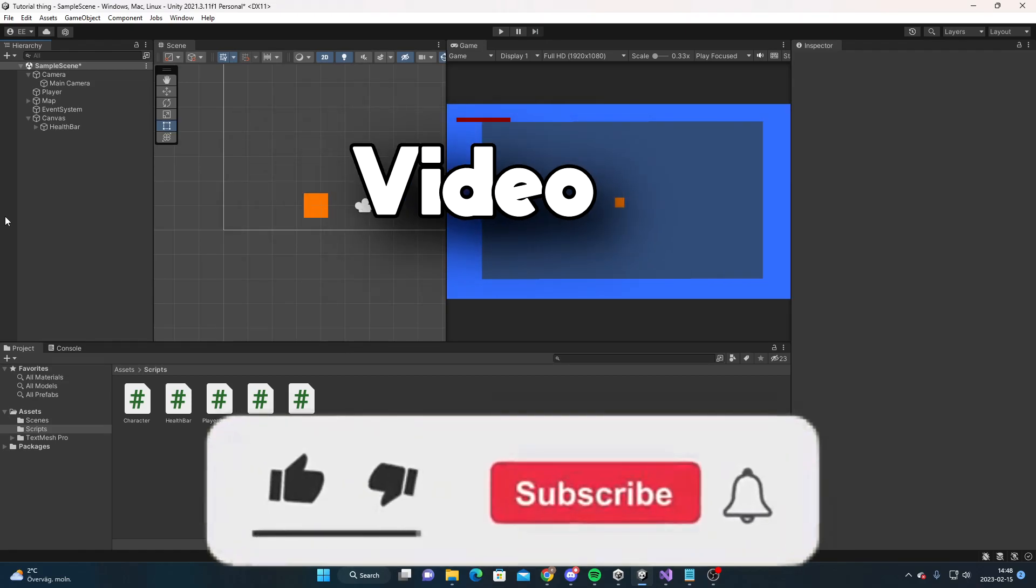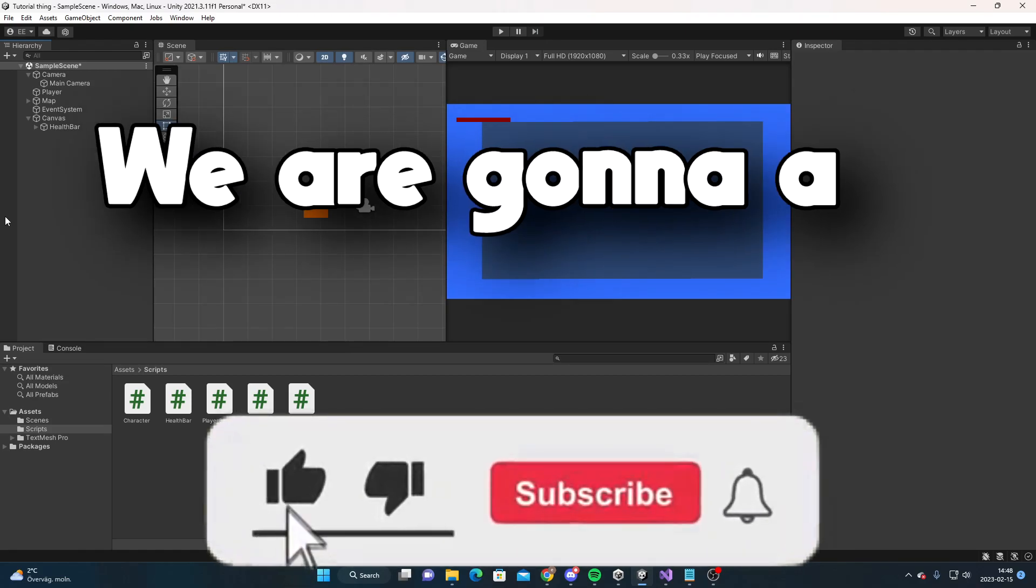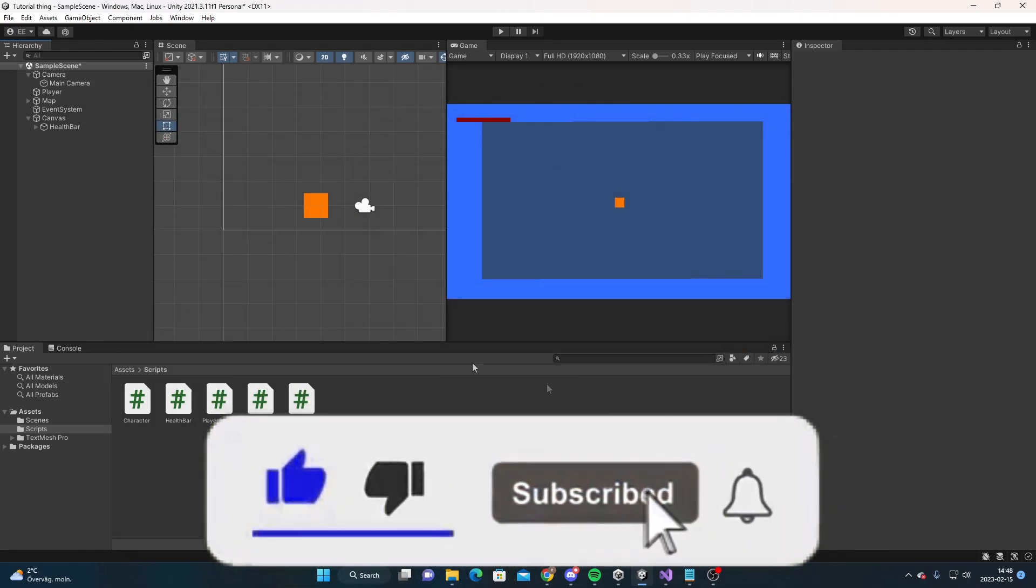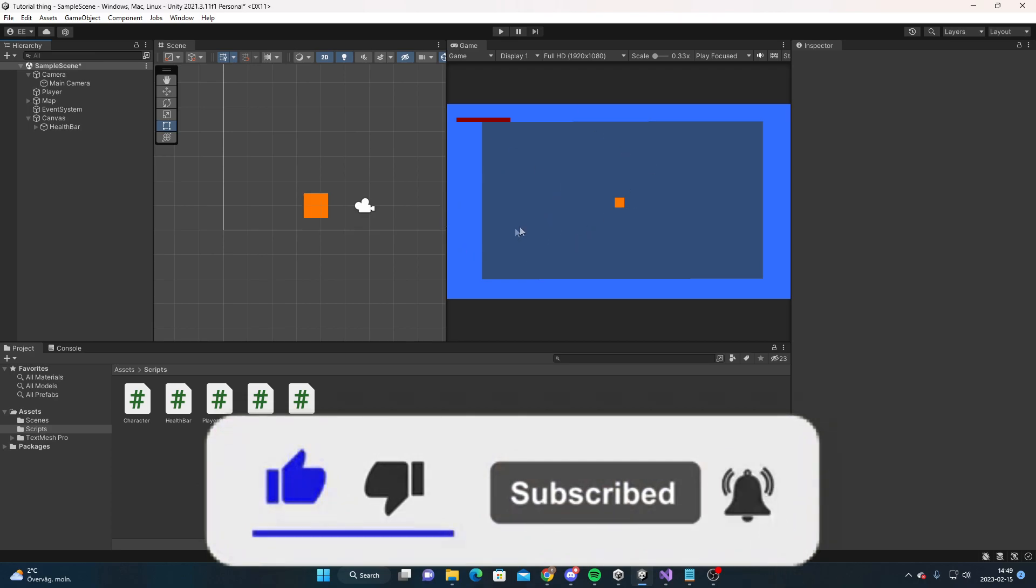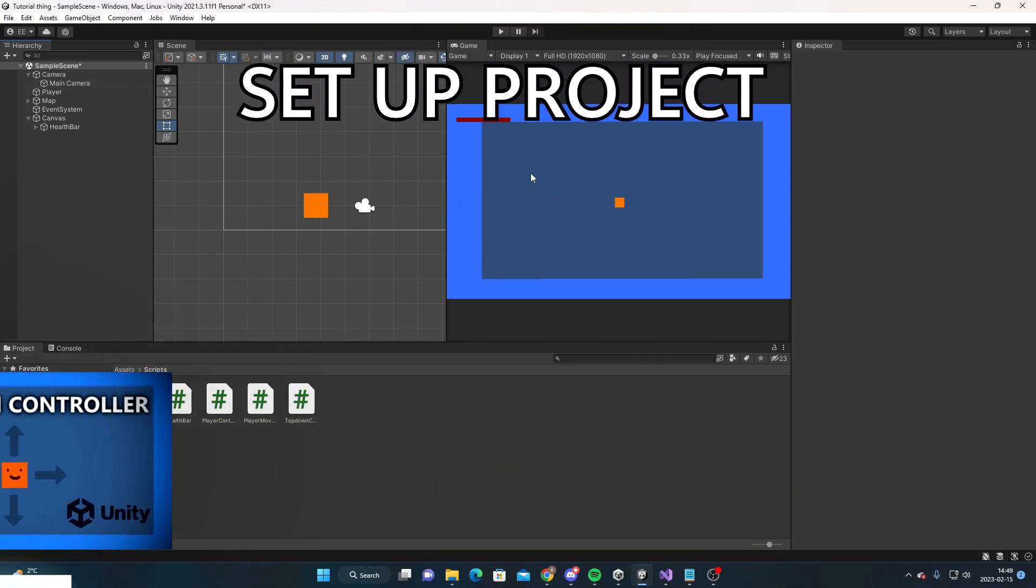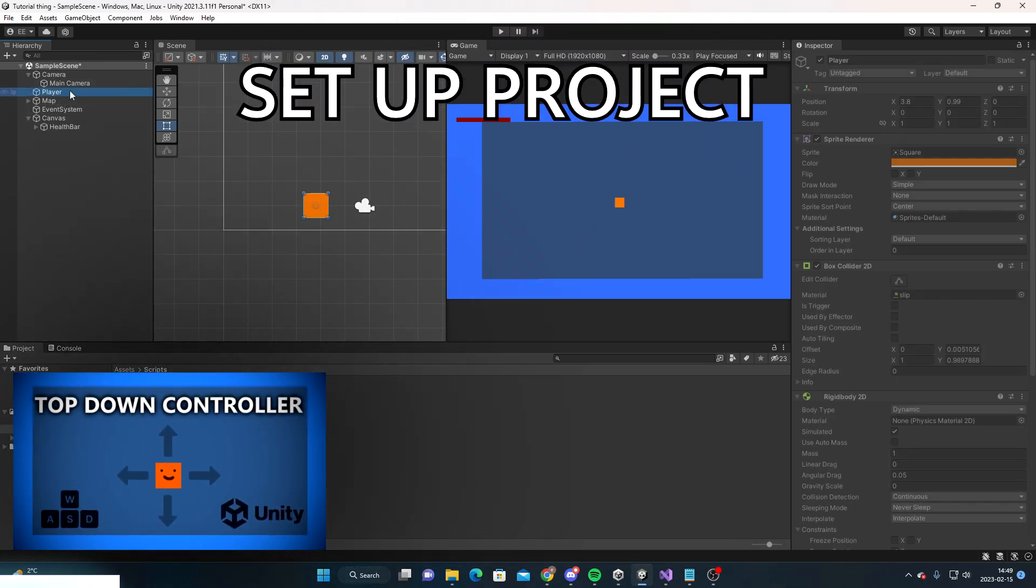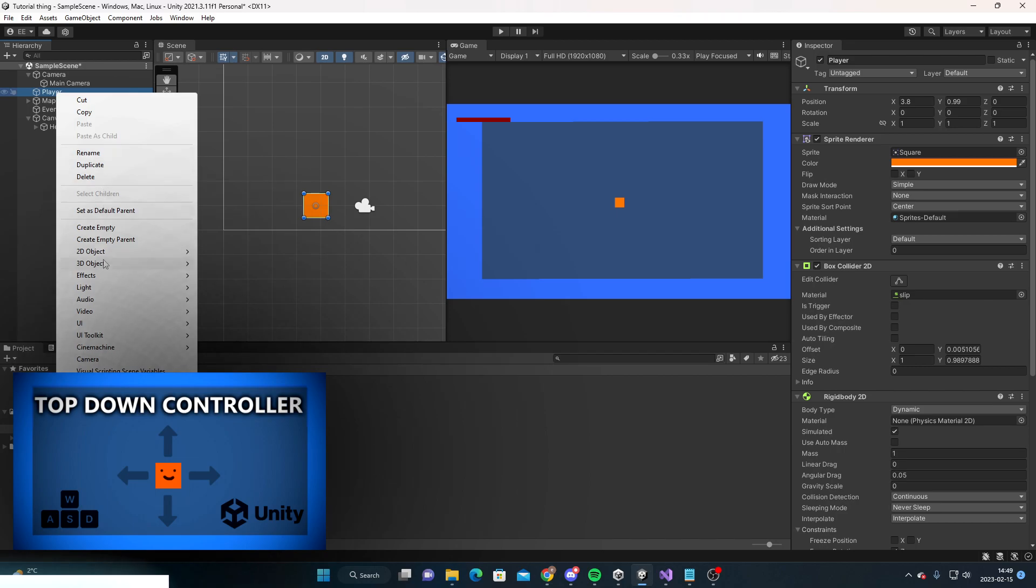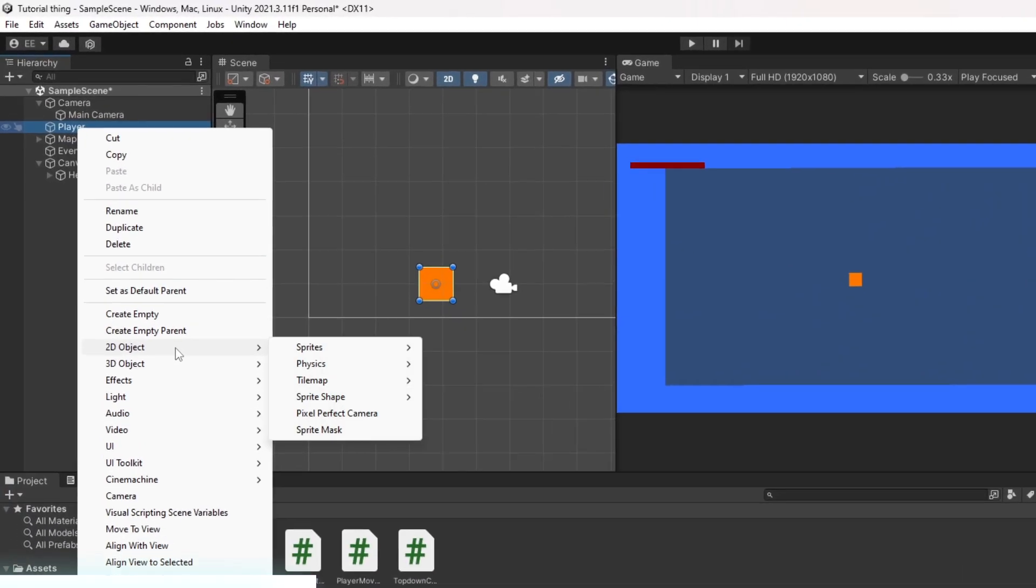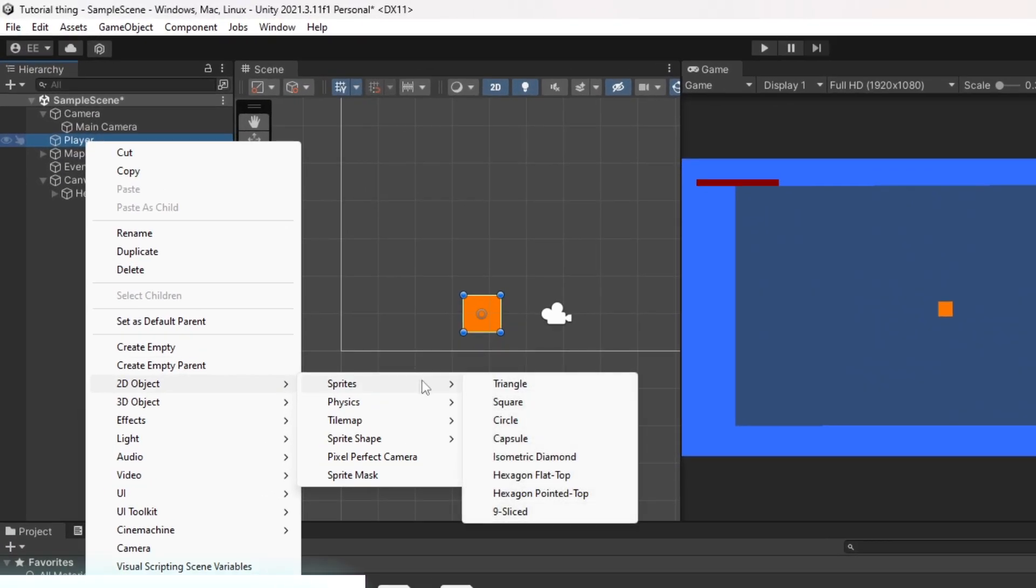Hello and welcome back to another video. Today we're going to create a shooting system. Here we have the top-down controller scene that we made in a past video, and we're now going to create a cube that's going to represent our gun.